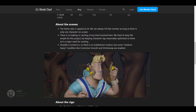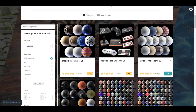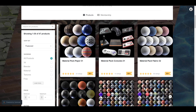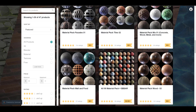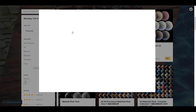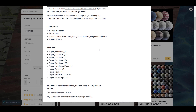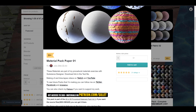Let's talk about free community resources. Julio Silhouette 3D Art is giving out a material pack — Paper One, Console, and Fabric — all for free. If you're looking for materials to work with, these are very nice ones to grab.